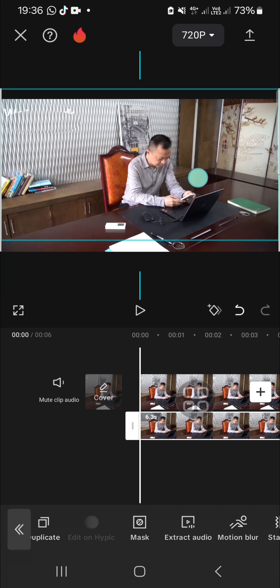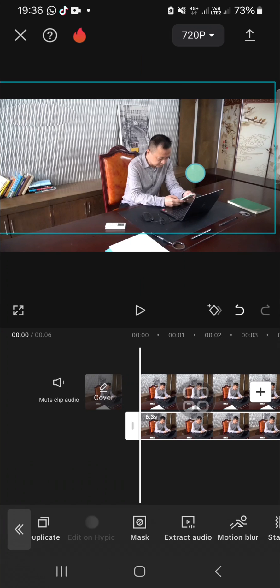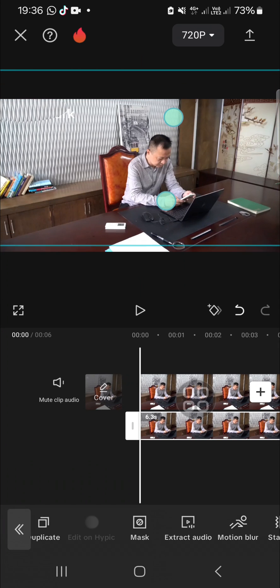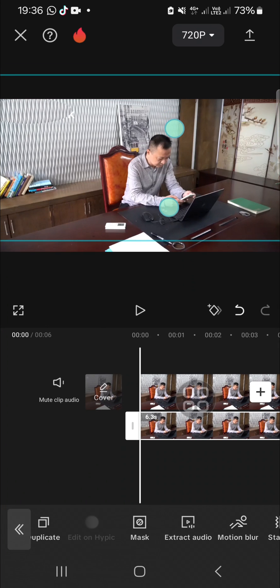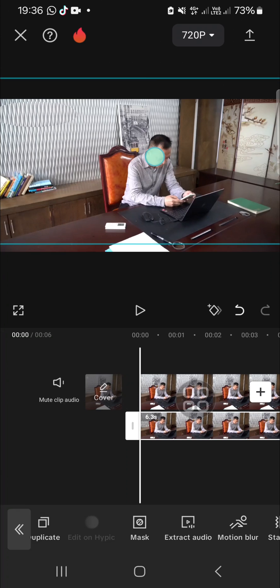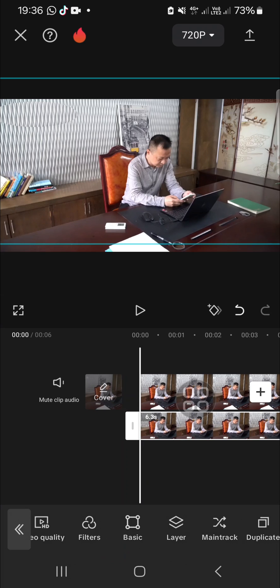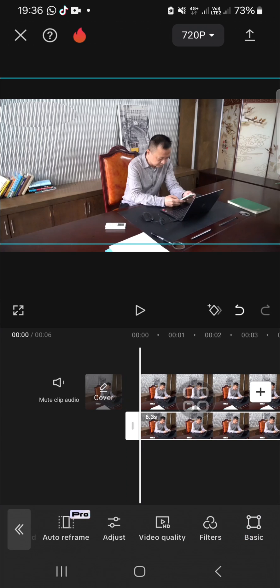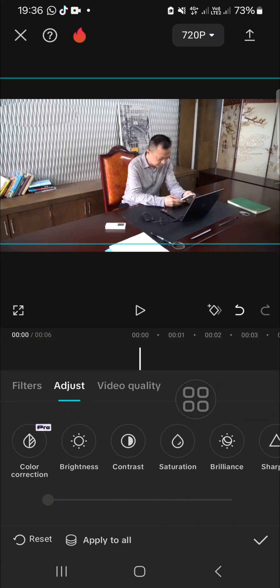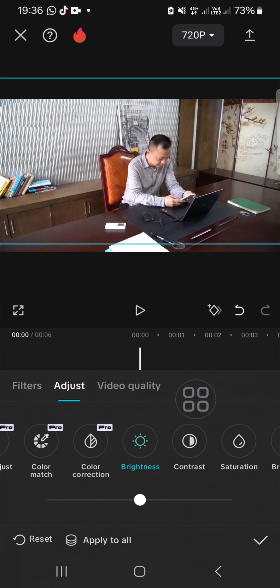And then you can cover the watermark like this. Okay, and to make it more natural I recommend you to go to the adjust section and you can adjust the brightness like this.